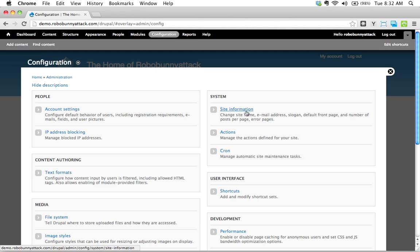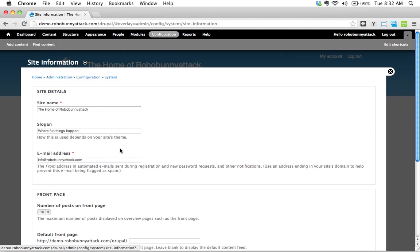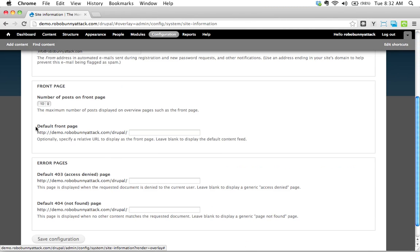And remember we went to site information, and here we see default front page. What are we going to enter in there, what do you think?